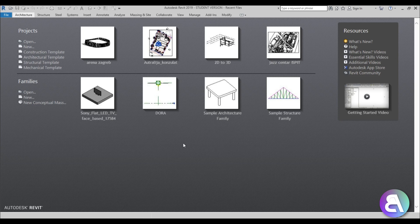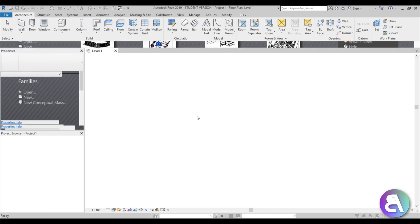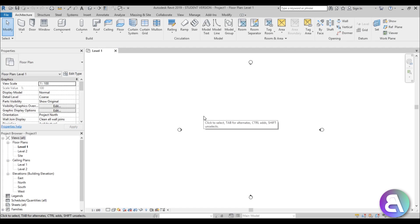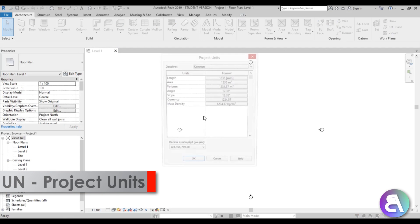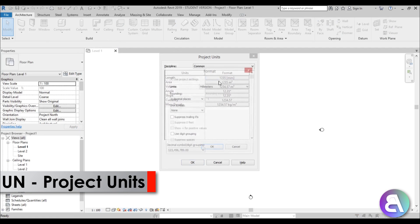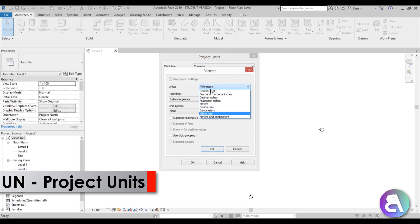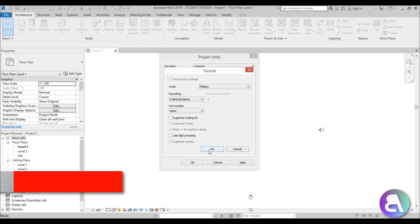So let's get started. Here I am in Revit and I'm just going to be using the architectural template for this project, and immediately I like to set the units to meters — that's just what I prefer using.